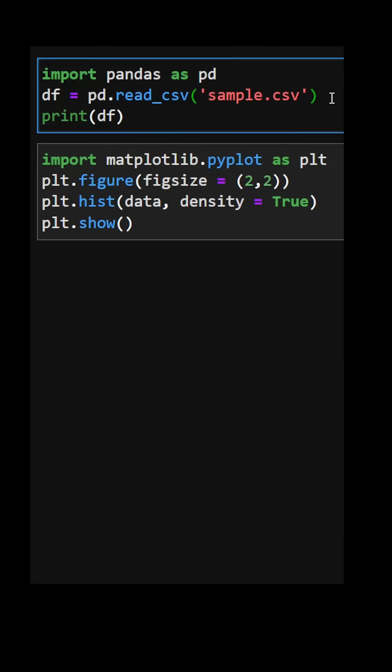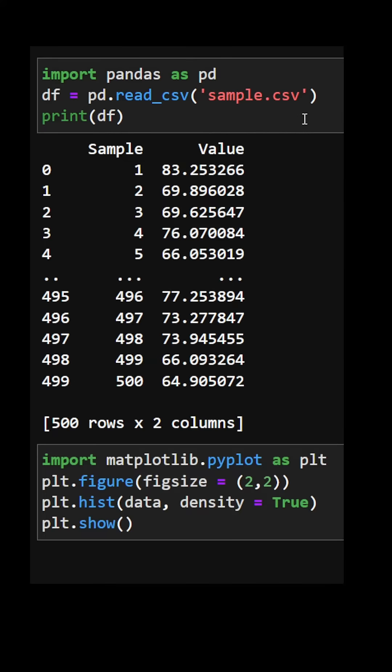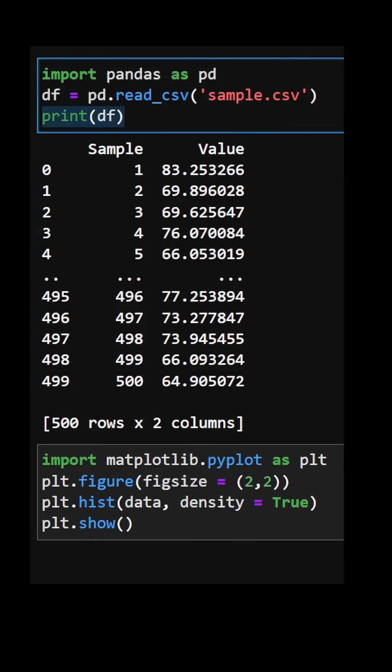If we have data sitting in a CSV file, we can use pandas to quickly import that data. Here we have two columns with the data we want to fit sitting in the column value. Let's assign that column to the variable data.